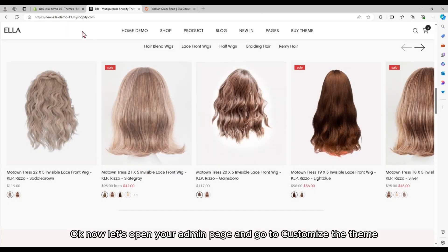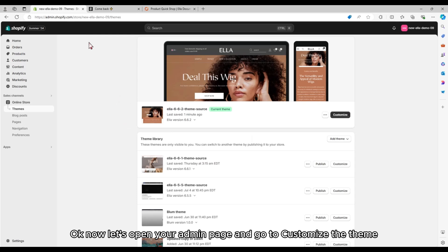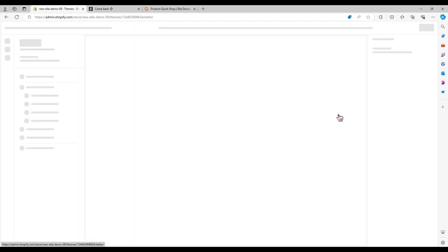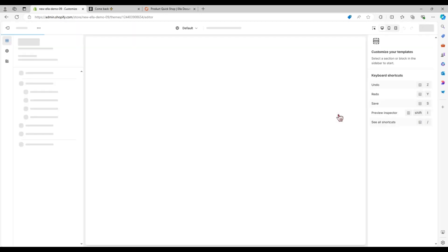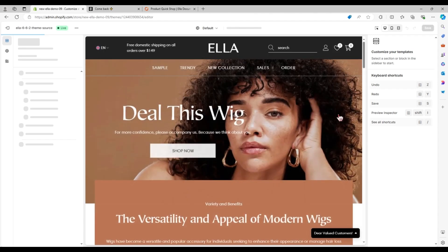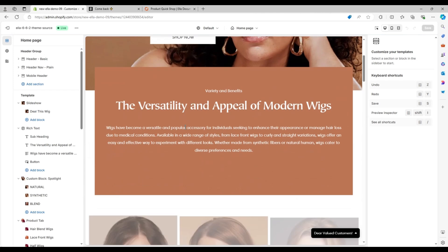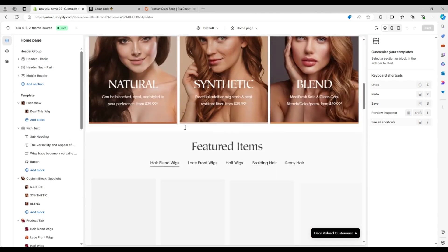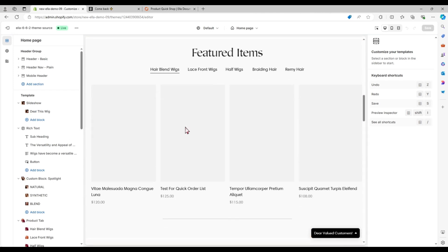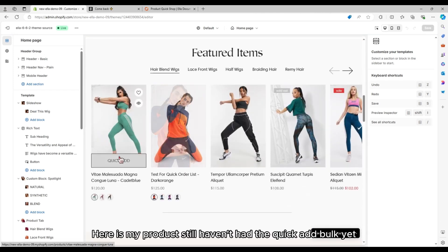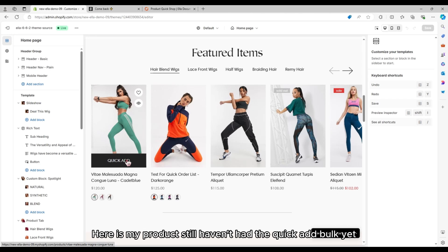Okay, now let's open your admin page and go to customize the theme. Here is my product that still doesn't have the Quick Add Bulk yet.